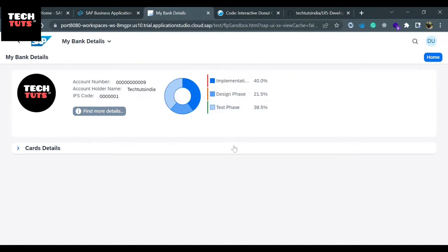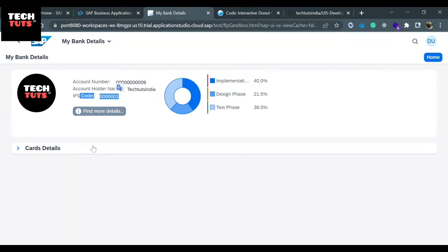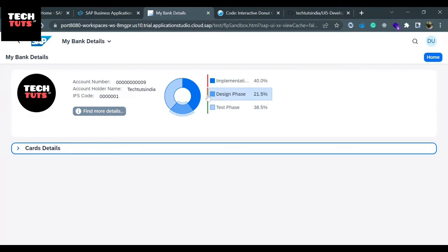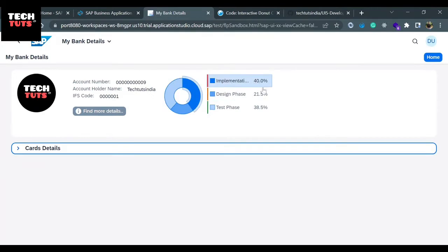Spending on entertainment and spending on EMIs for the user whose account we are displaying - IFS code, the bank details. So in the bank details, we are going to display the spending behavior of the user here. These are the semantic states: this is an error state, this is a moderate state, this is a good state. These states can be defined using the data that we are receiving. The displayed value is coming as 40.0.